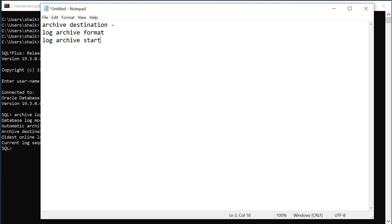These parameters we need to set before enabling the archive log file. Archive destination will be used to store the archive logs files so make sure you have sufficient space based on your database size. That can be set using alter system command. Then you need to set the format of the archive log files, the naming format.